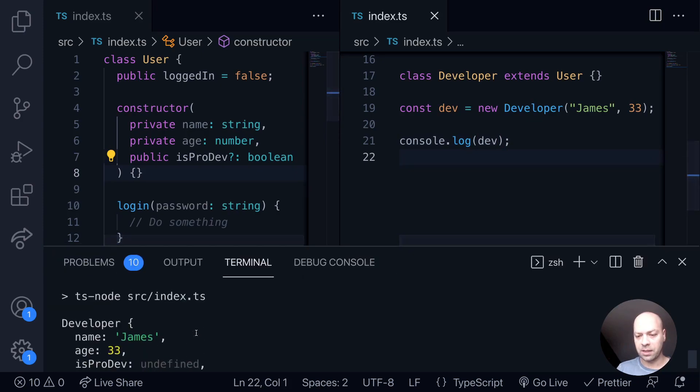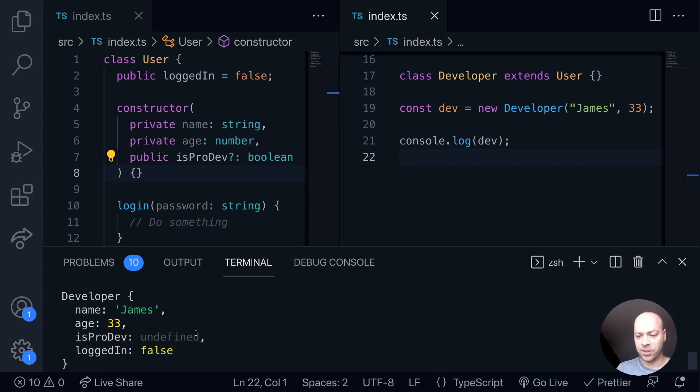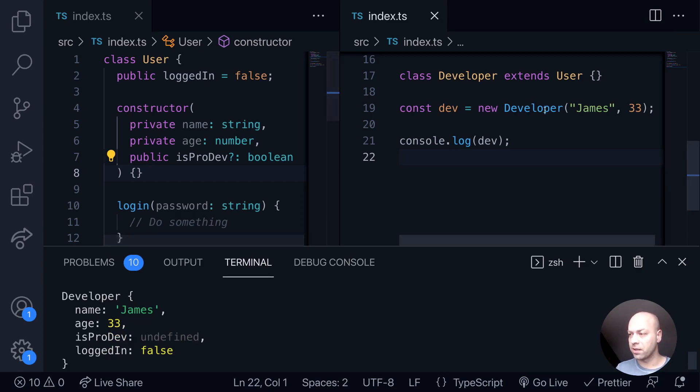Okay, and there's the object that has been created. You can see we've got the logged in value here along with the other values that we've assigned in our constructor here.